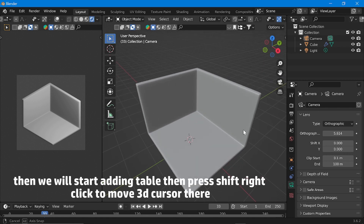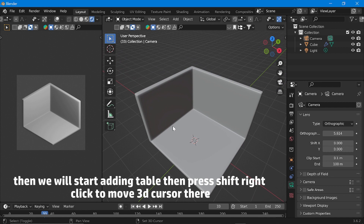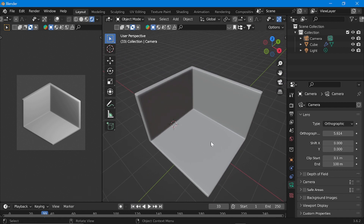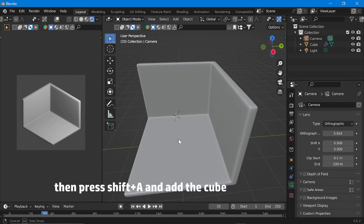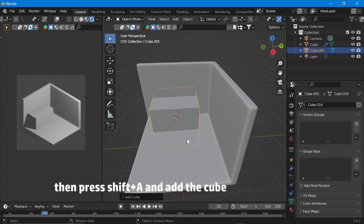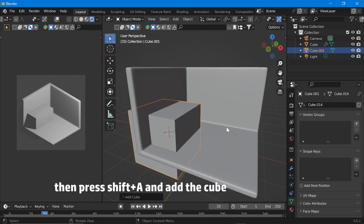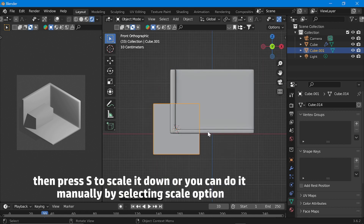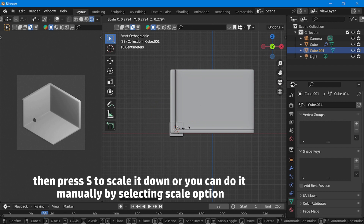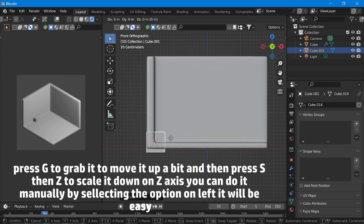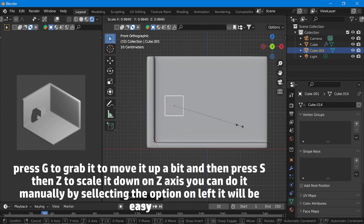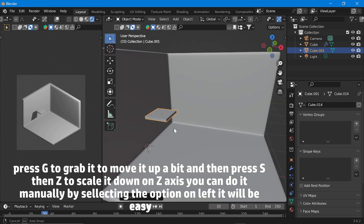Then we will start adding a table. Press Shift and right click to move the 3D cursor there. Then press Shift+A and add a cube. Click on the negative Y axis to go to side view. Then press S to scale it down, or you can do it manually. Press G to grab it and move it up a bit, then press S then Z to scale it down on the Z axis.